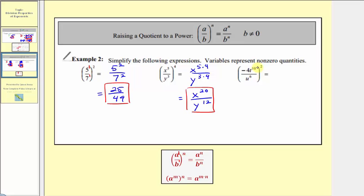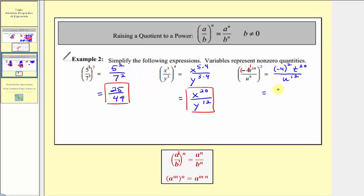In our last example, we have negative four t to the tenth divided by u to the sixth, all squared. We need to be careful with the negative four — we can think of it as negative four raised to the first power. Because we have powers to powers, we multiply the exponents. In the numerator: negative four in parentheses raised to one times two is negative four squared, and t raised to ten times two is t to the twentieth. In the denominator: u raised to six times two is u to the twelfth. Simplifying, negative four squared equals sixteen, so we have sixteen t to the twentieth divided by u to the twelfth.